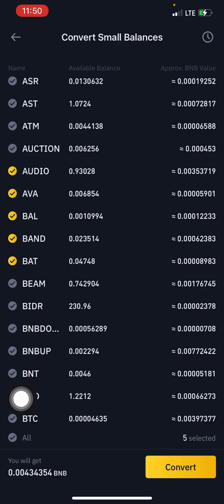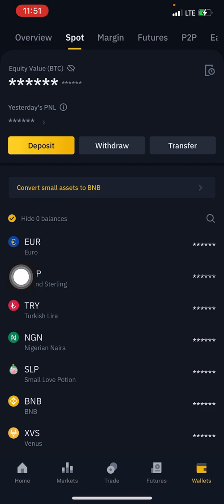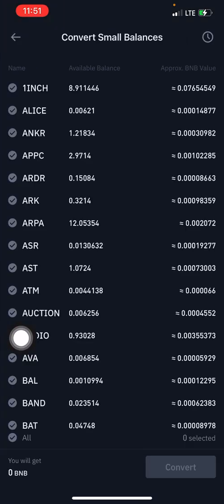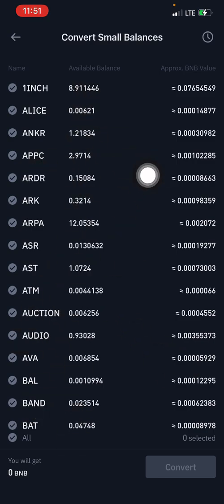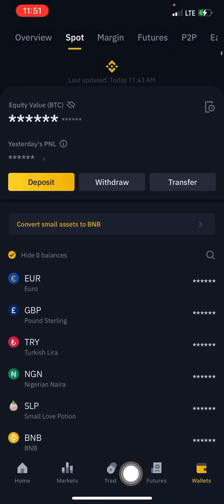Once you've successfully converted your funds to BNB, you can then decide to convert that BNB to BTC or USDT by searching for the BNB/BTC or BNB/USDT pair and selling under the sell column. Or you can simply leave it in BNB. That's all — convert small assets to BNB, mark the balances you want to convert, click convert, and you're done.